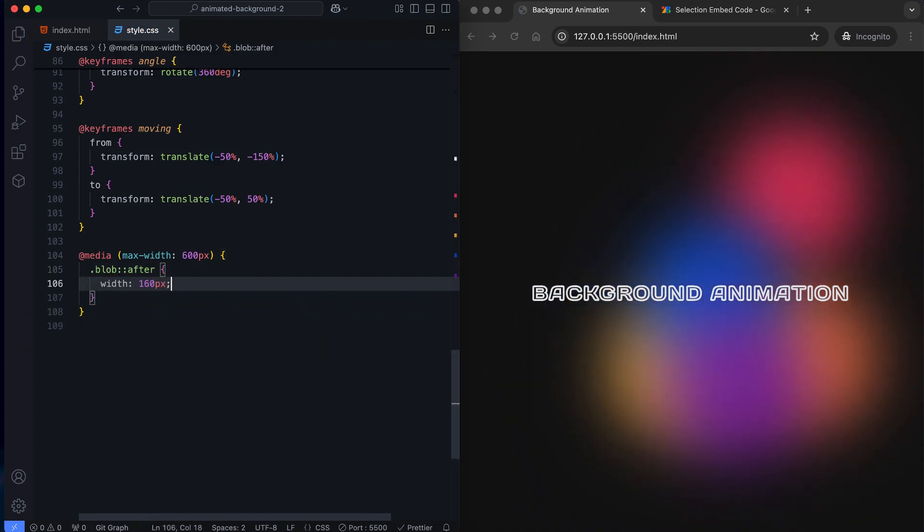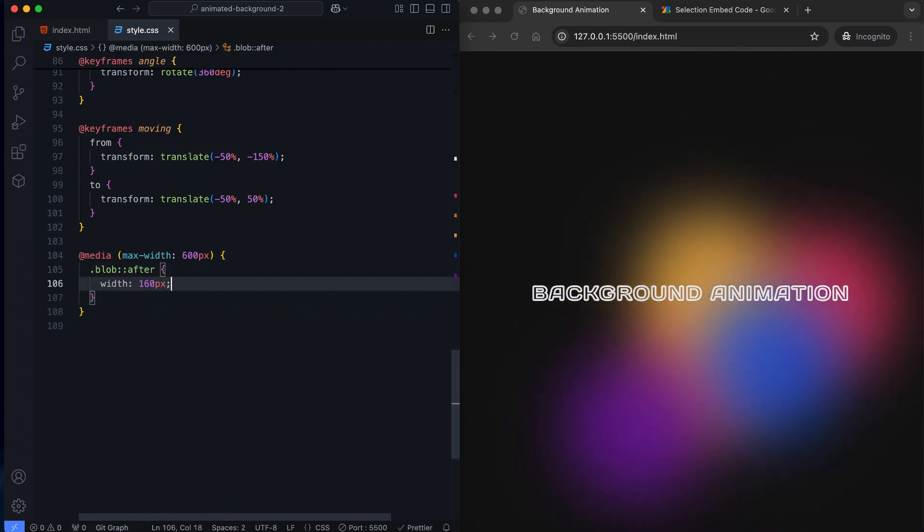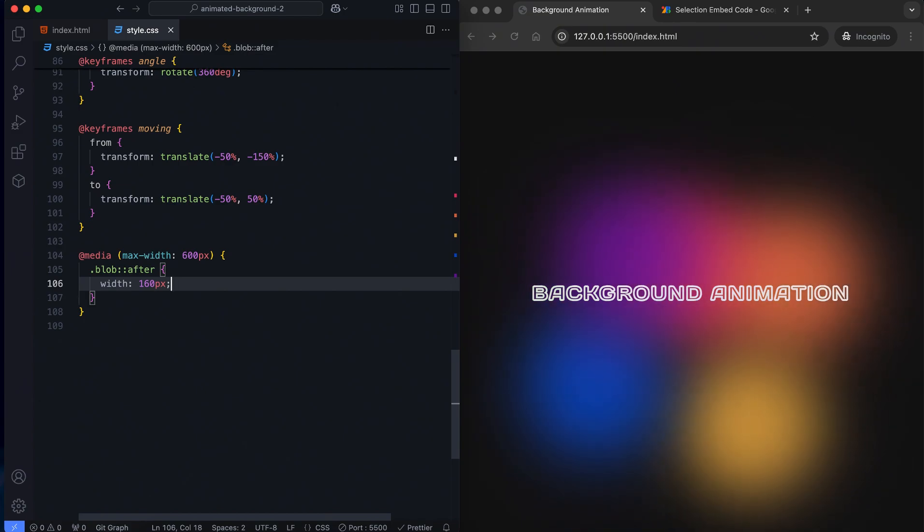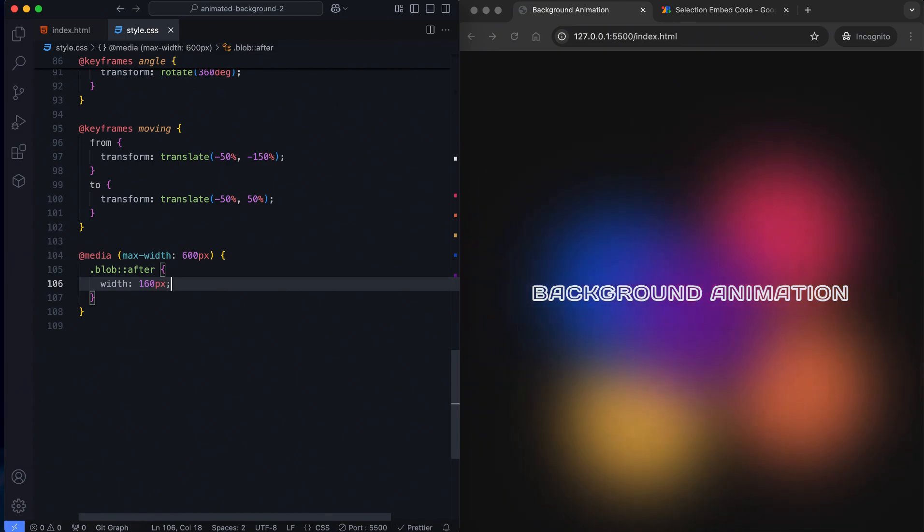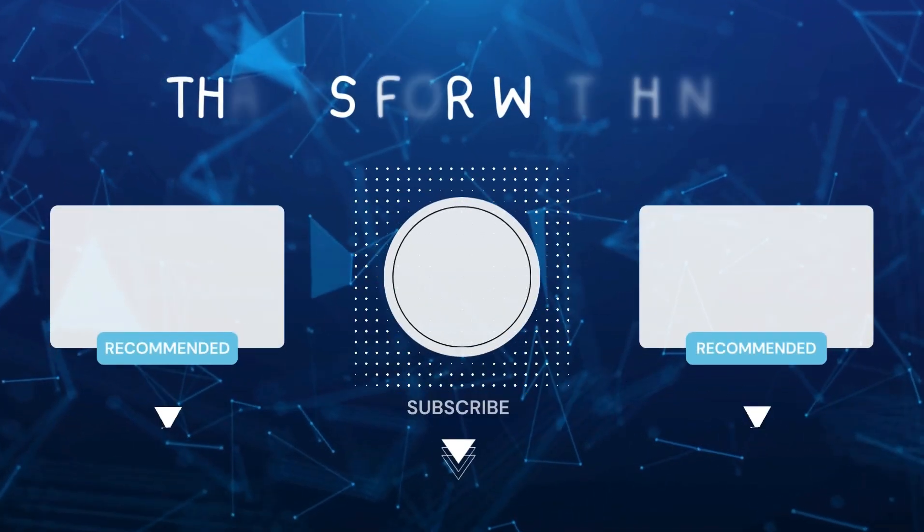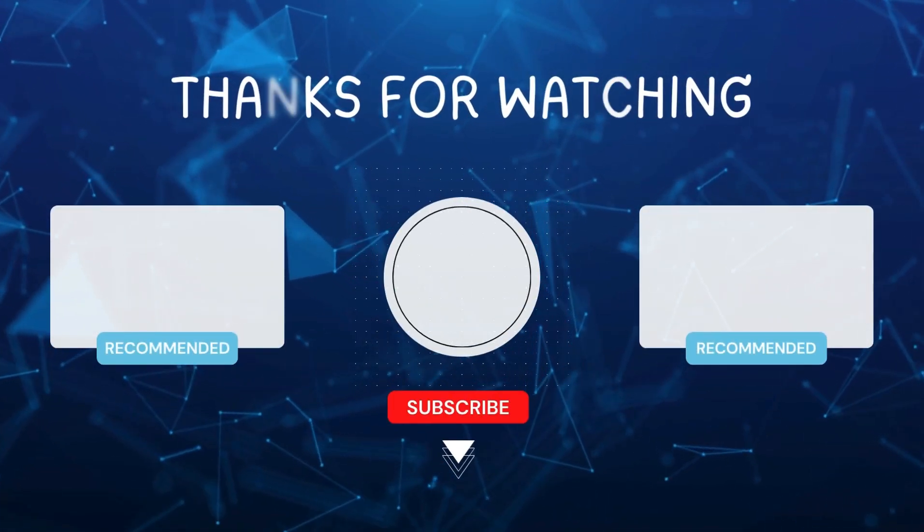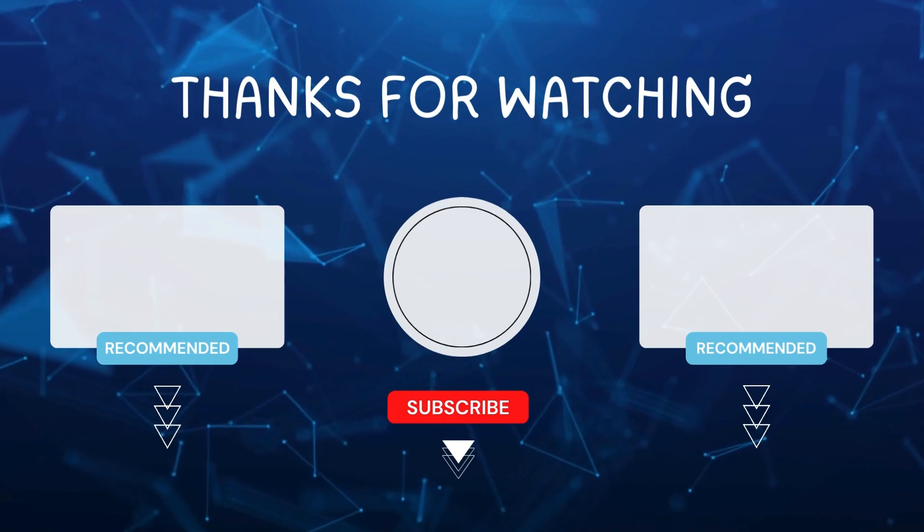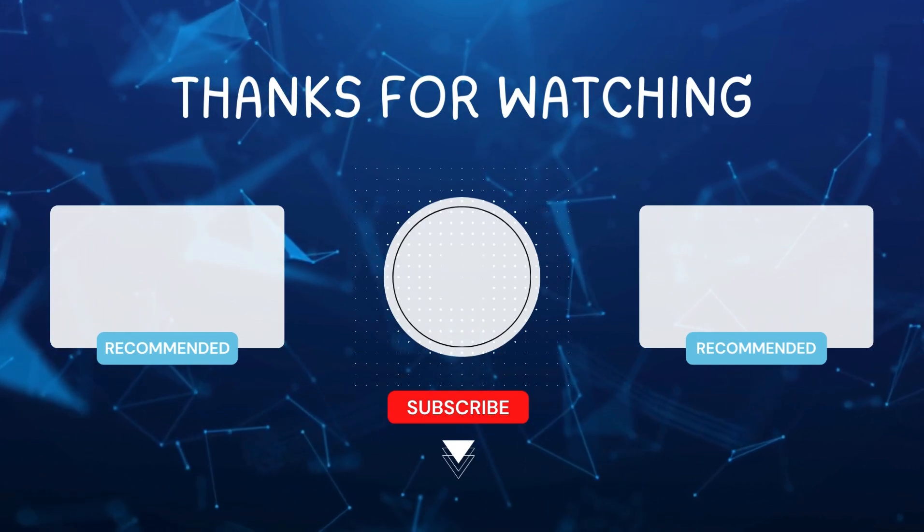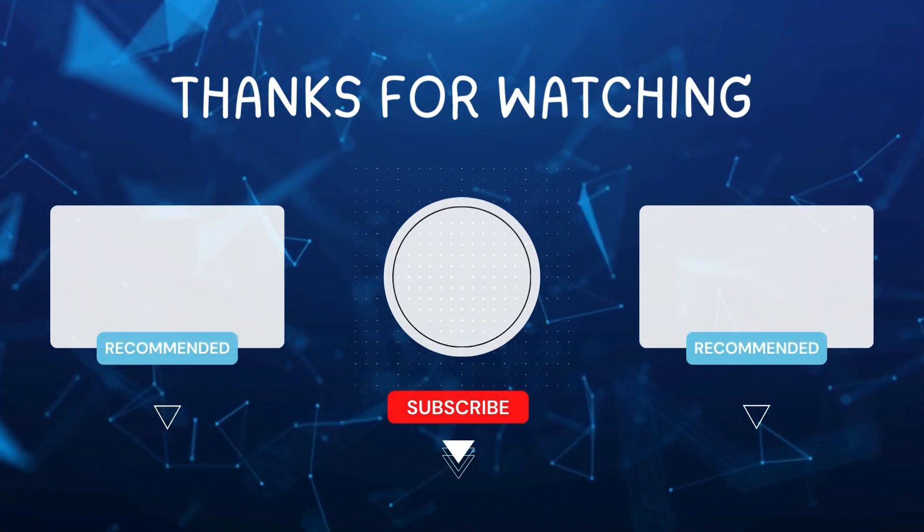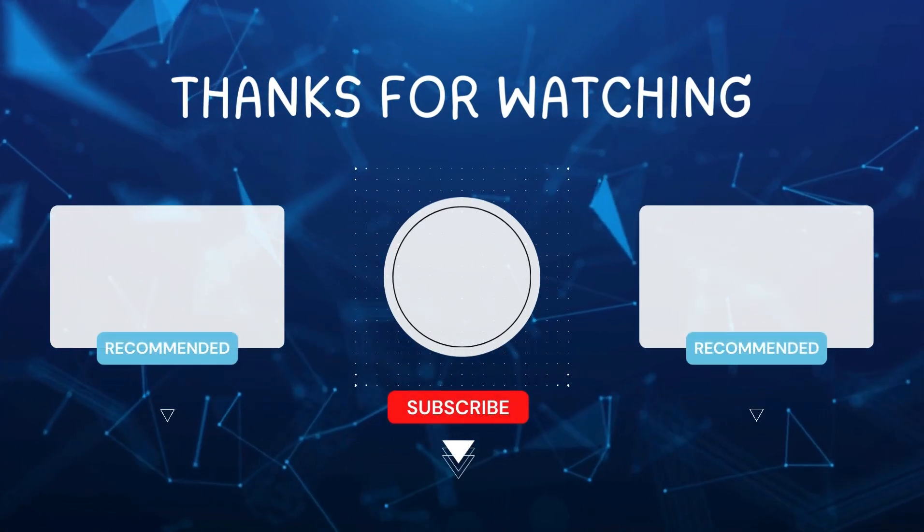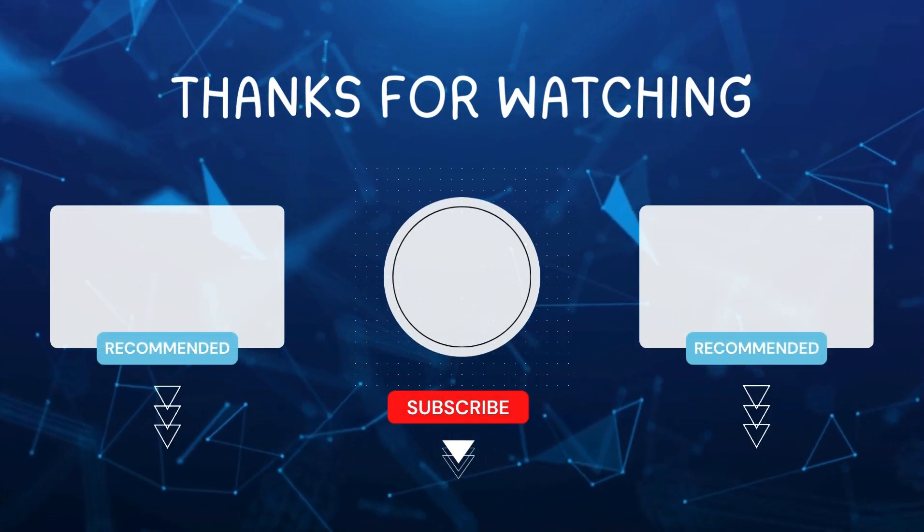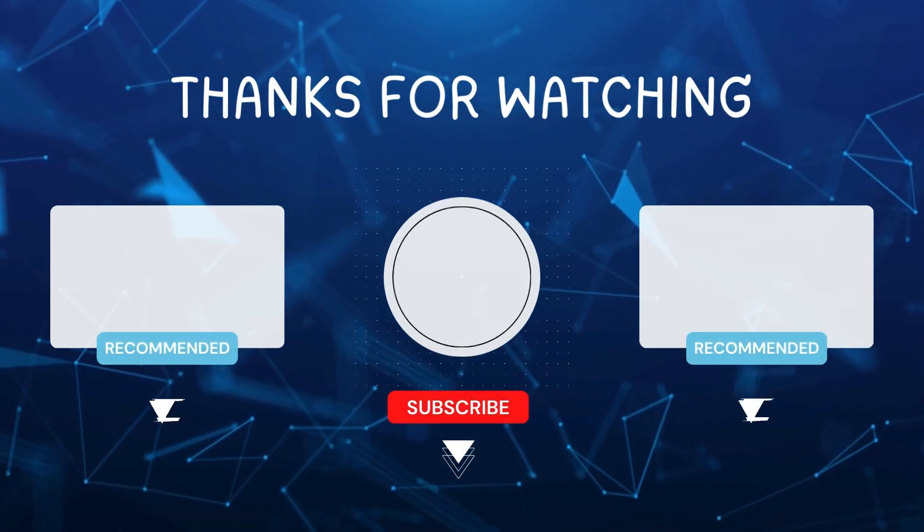We've created an animated background using only HTML and CSS. I hope you enjoyed this tutorial. Don't forget to like and subscribe for more videos like this. Hit the bell icon so you never miss out on the latest tutorials. Thanks for watching.